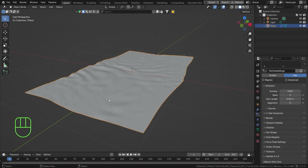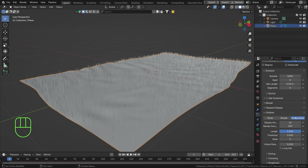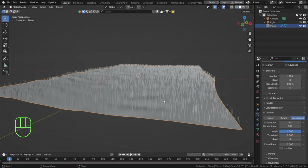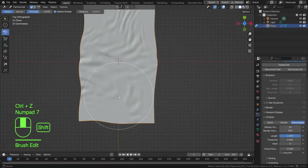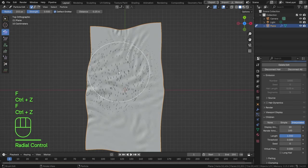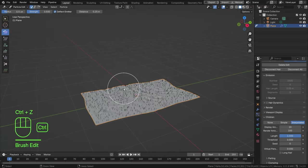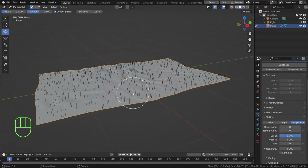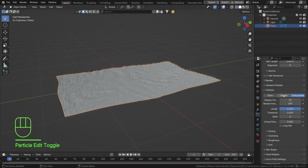If you want some random hair movement or a little bit of curl, go to the Children tab and hit Interpolated. That adds a lot of child particles in between the existing main particles. You can also adjust the main particles in Particle Edit by grooming them in a direction you like — for example, making all the hairs go in one direction or a nice circular motion. We'll edit this in the Children tab, so I'll keep them straight up for now.